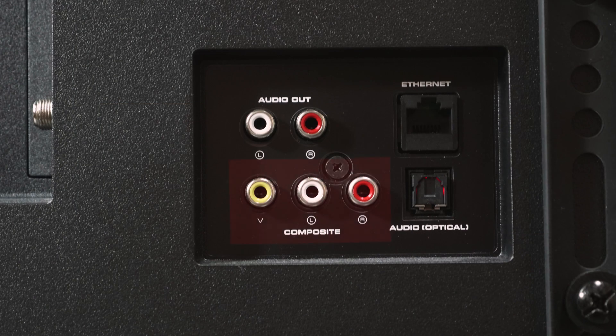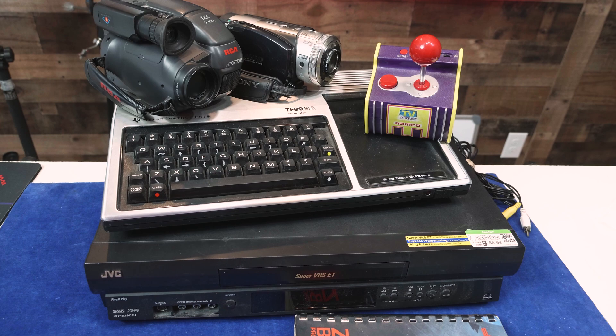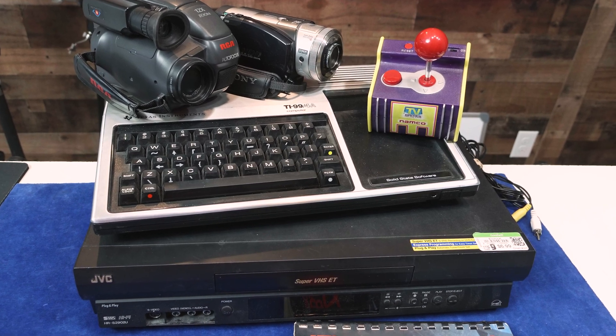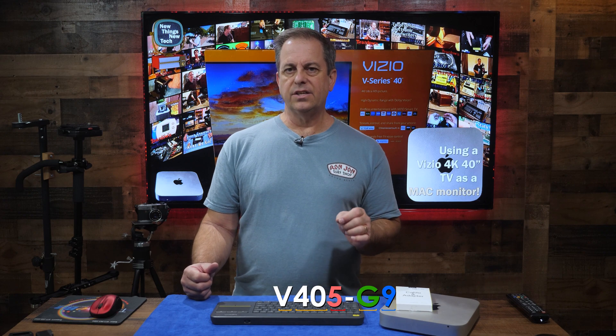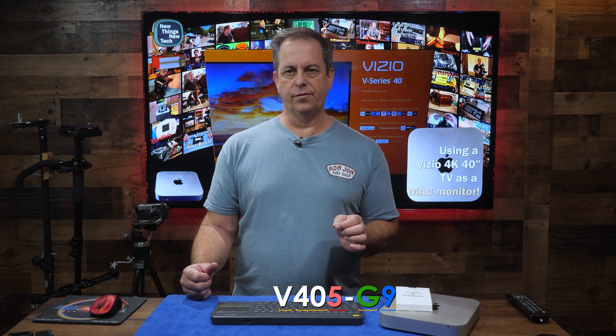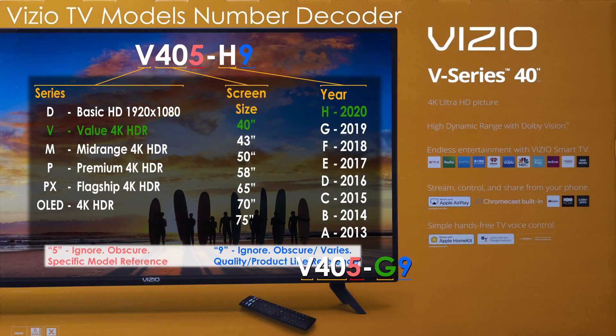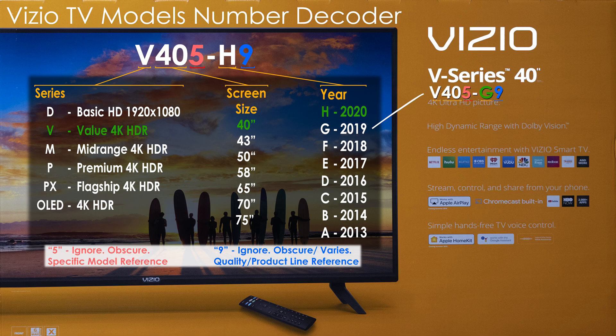It also has composite for hooking up some of those older school games, VCRs, and more. Keep in mind this is part of the specs for the 2019 Vizio 405-G9 that I'm using for this review and test. I put together this little chart, which I'll have posted up on the New Things New Tech site.